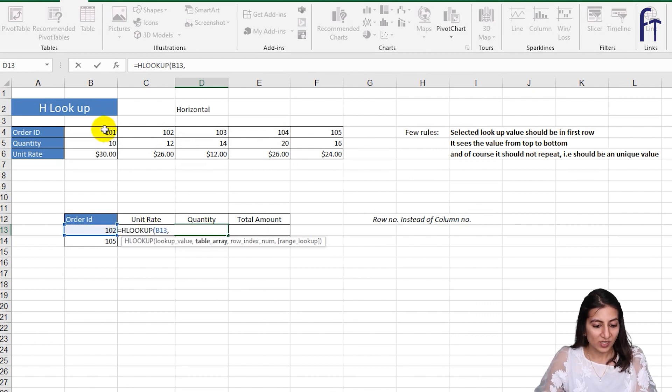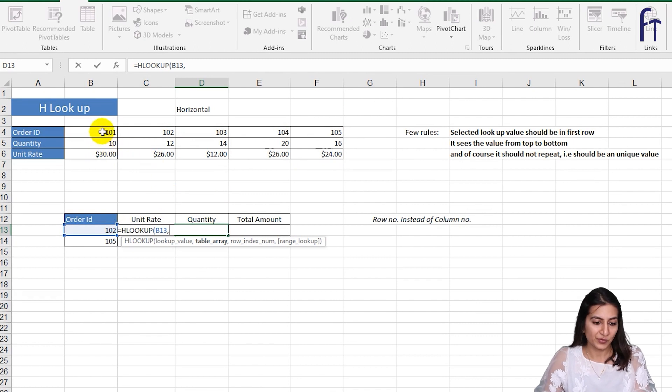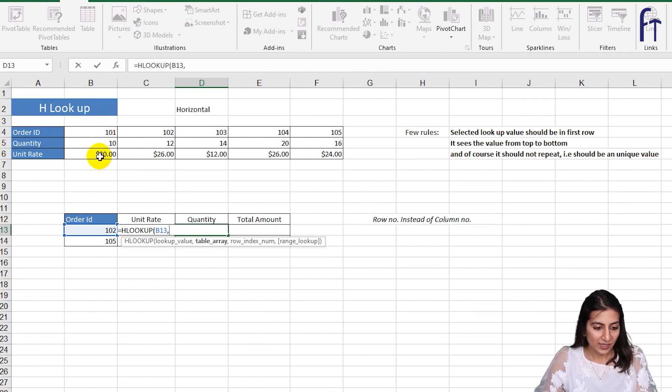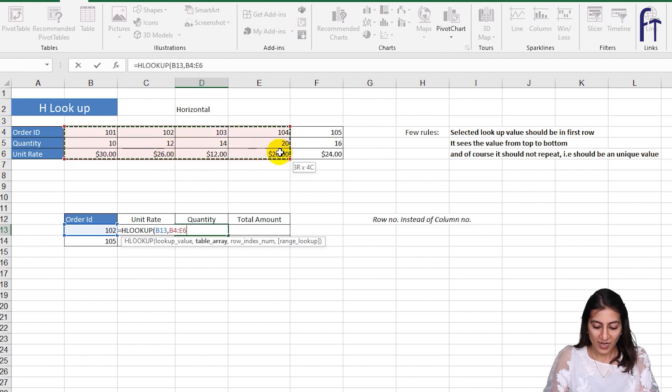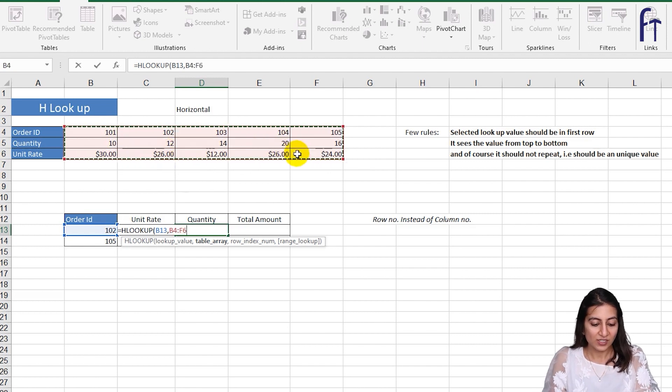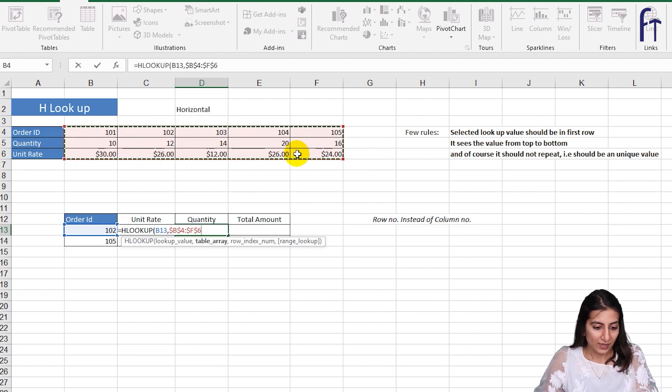The table array, so we want the quantity. We can select either these two rows or all the three rows. I'll select all the three for you and I'll just click F4 so that we'll lock the reference.